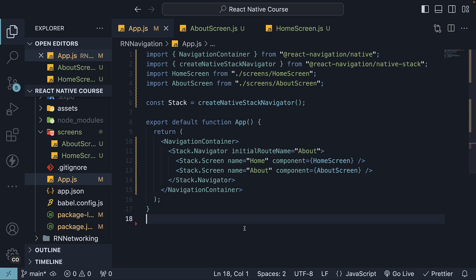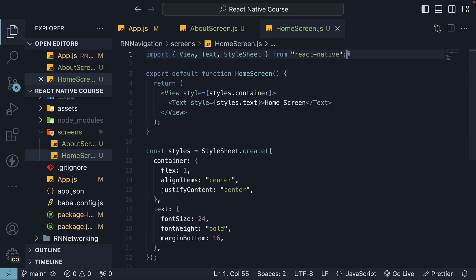First, let's take a look at the navigation prop. Every screen component in your application is provided with the navigation prop automatically by React Navigation. The navigation prop has various methods to initiate navigation actions, one of which is navigate. Let's see how we can use that method to navigate from our home screen to the about screen.